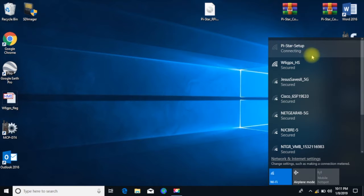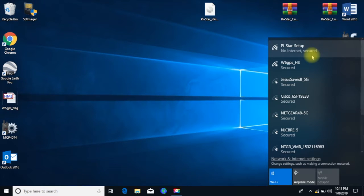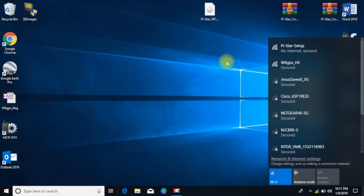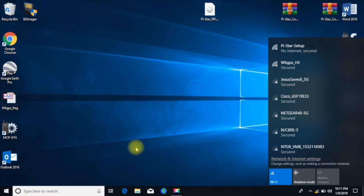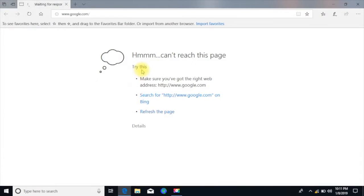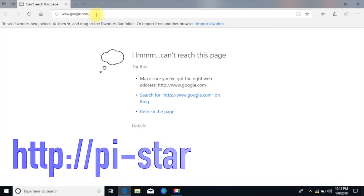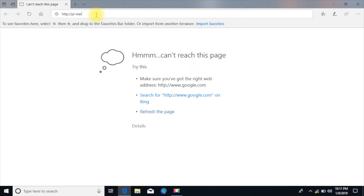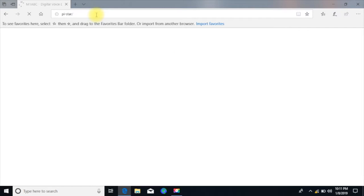Okay, so after a few minutes now, this little guy is transmitting. And you can see here on the screen, Pi-Star setup, no internet secured. That's just, again, we're just talking to this guy right here. So what we do is go up to the web browser and we go HTTP colon forward slash forward slash pi-star, hit enter. And there you go.